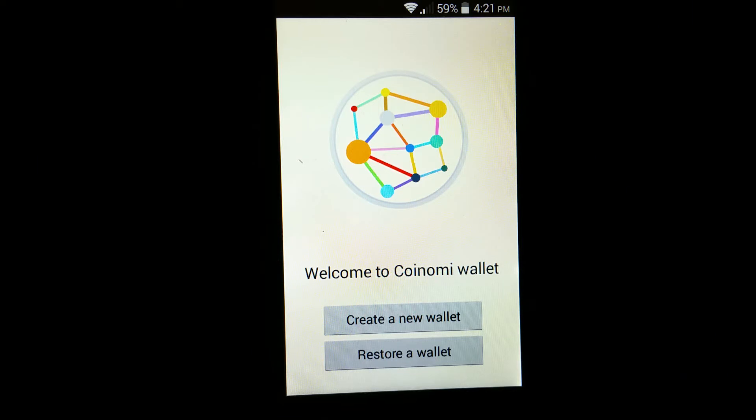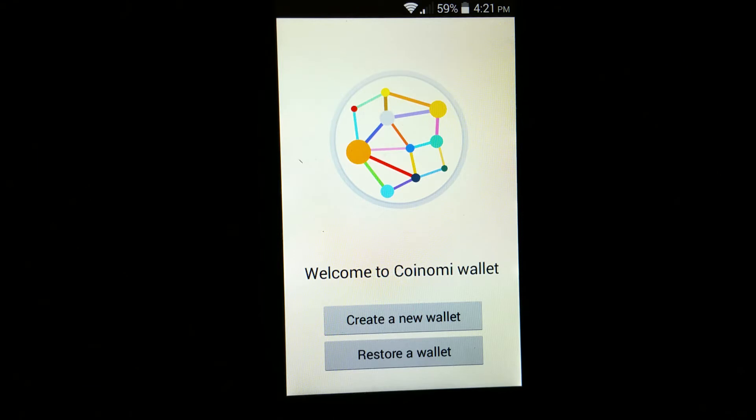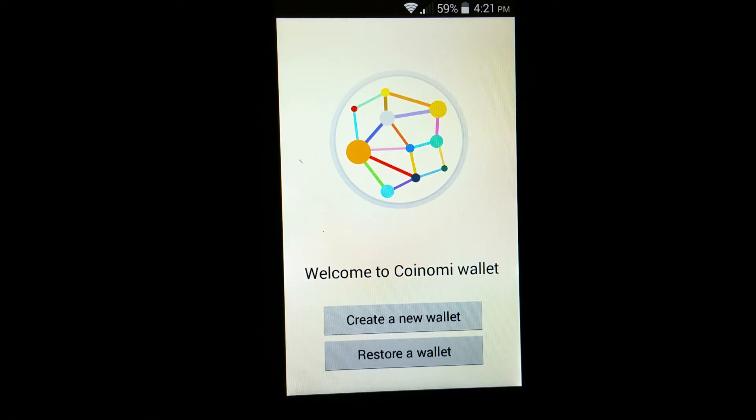Before you restore wallet, make sure sometimes some people already have Coinomi wallet in their cell phone and probably have some coin into it. So if you restore a wallet, the current Coinomi wallet will be totally wiped out. So before you do that, either transfer your coin out or backup with the recovery phrase.